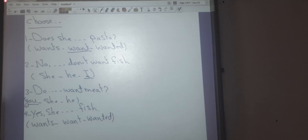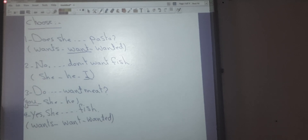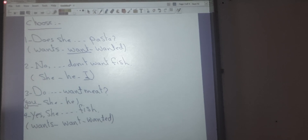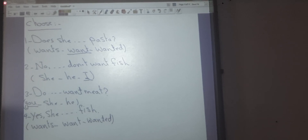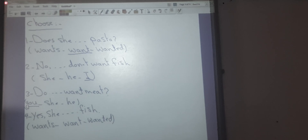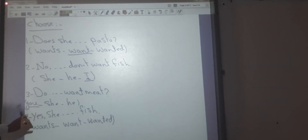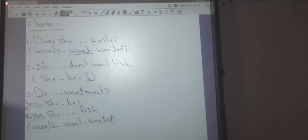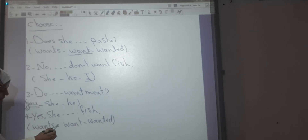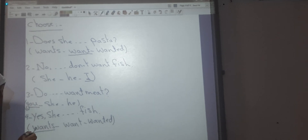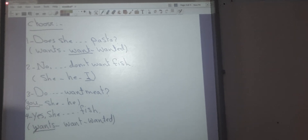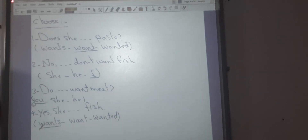Number four: Yes, she ___ fish. The options are 'wants,' 'want,' or 'want.' This is present simple beginning with 'she,' so the correct answer is 'wants': Yes, she wants fish. Thanks for listening.